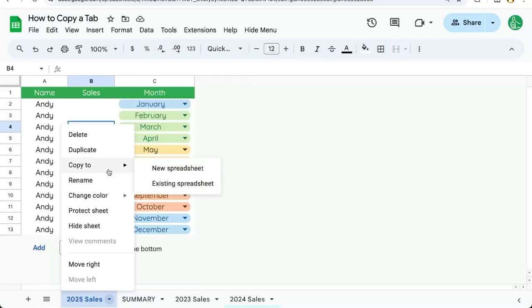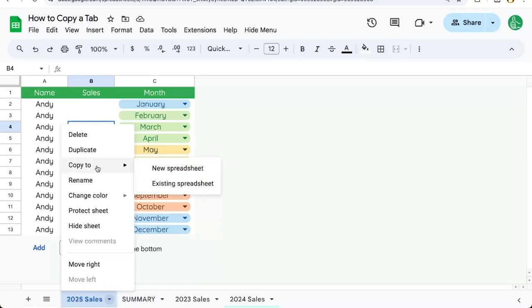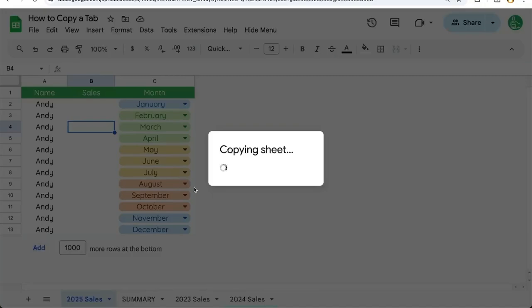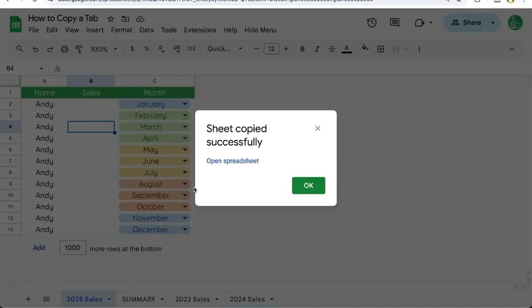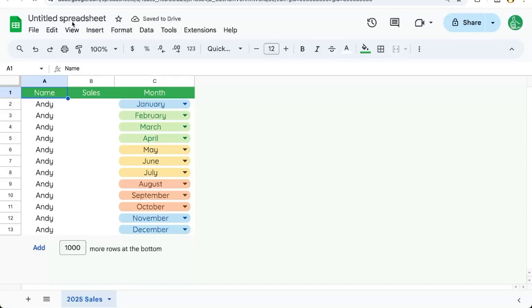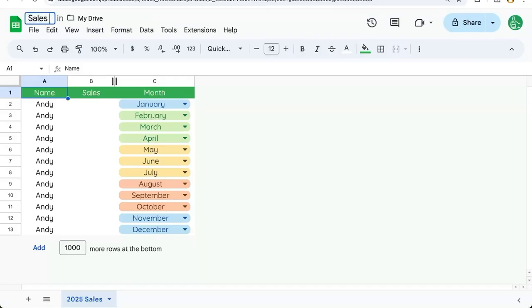However, if you're trying to copy a tab to a new sheet, click on the downward-facing arrow, go to 'Copy to,' and click on 'New Spreadsheet.' This will copy the tab to a brand new spreadsheet — an entire workbook that is only for that tab. You can open it here. We do have to name it; it will always be named 'Untitled Spreadsheet.' We can name it something like 'Sales 2025.'